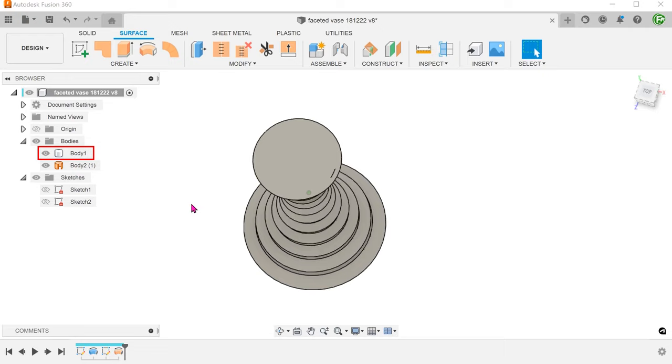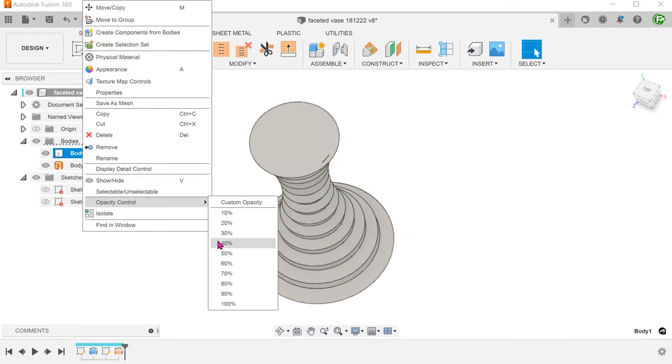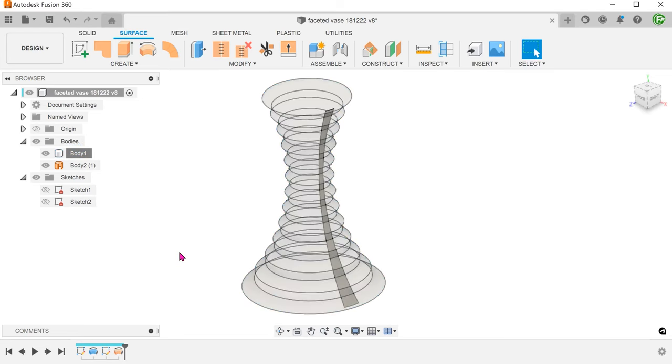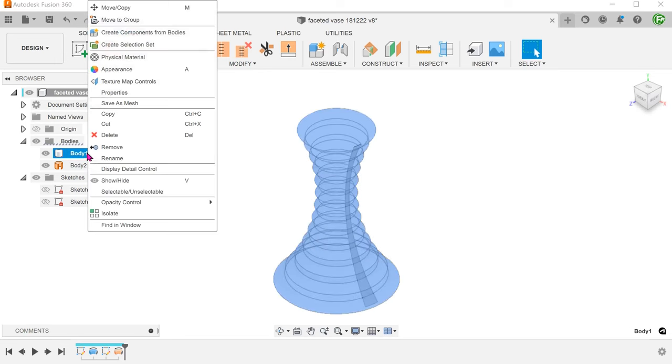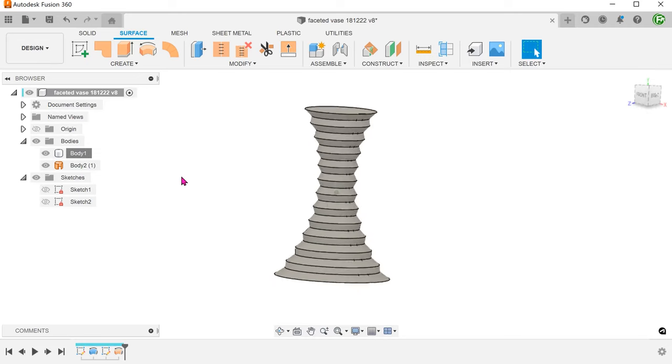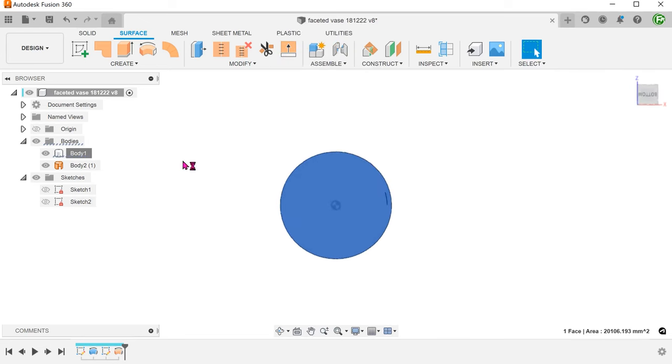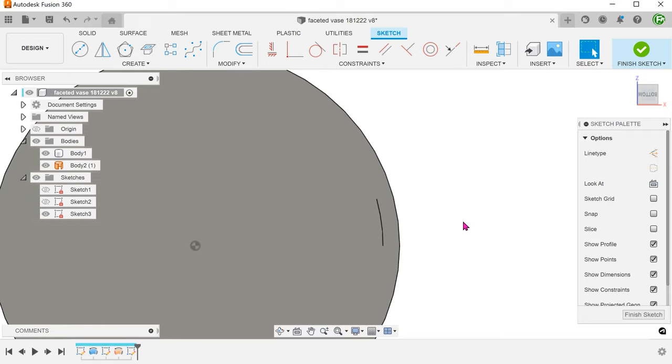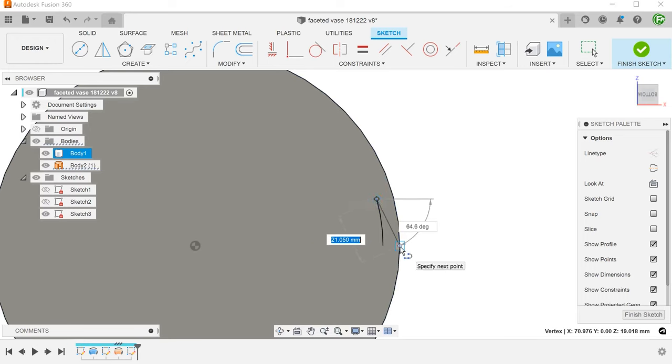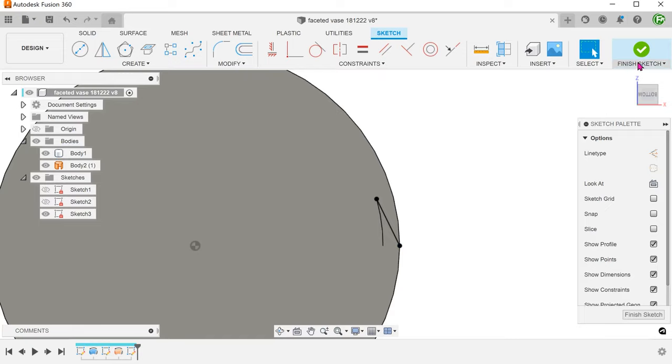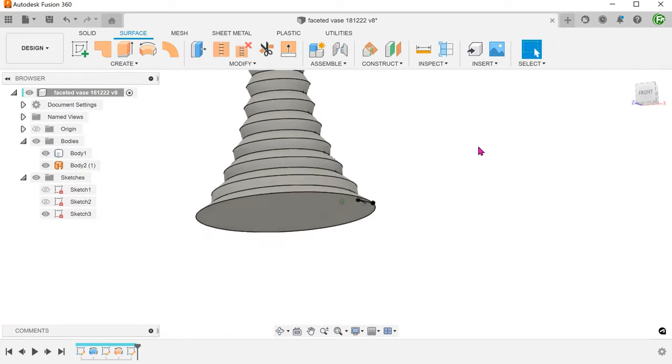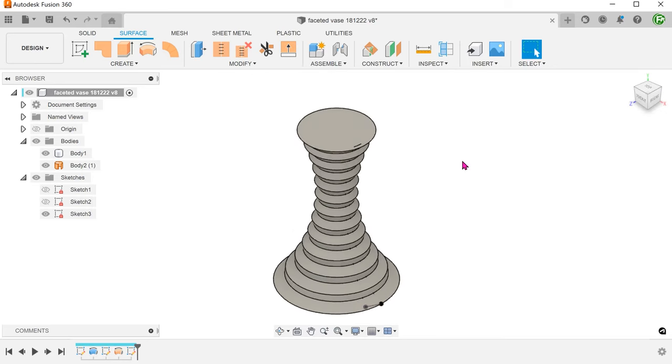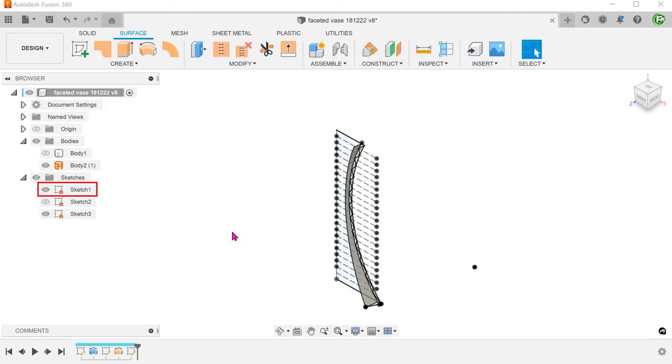Bring back the revolved solid body. Begin a sketch on the bottom face. Draw a line from this point of the revolved surface to the circular edge, making sure to align horizontally to the origin. Add the solid body and bring back the first sketch.